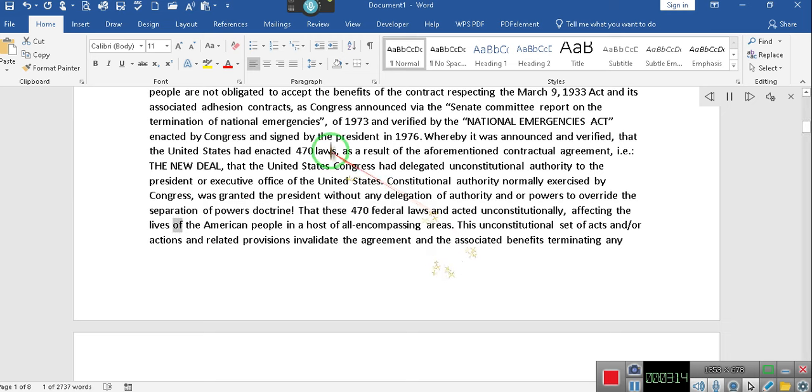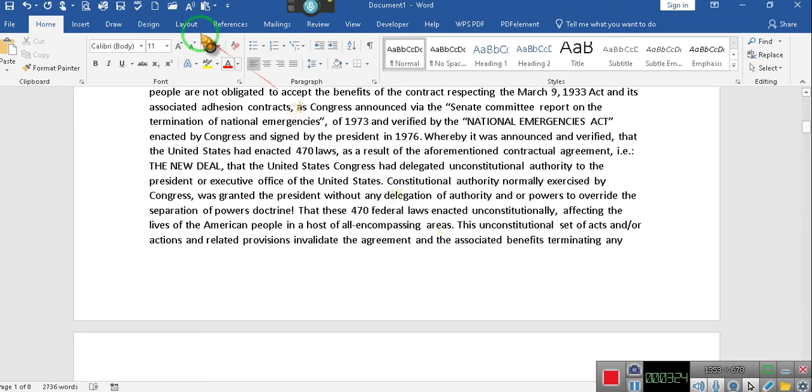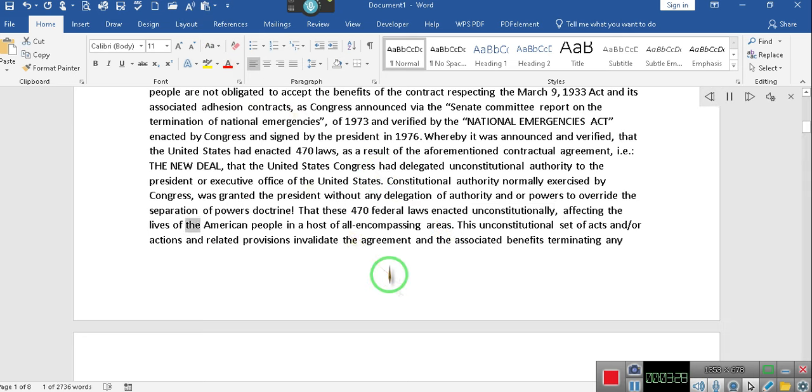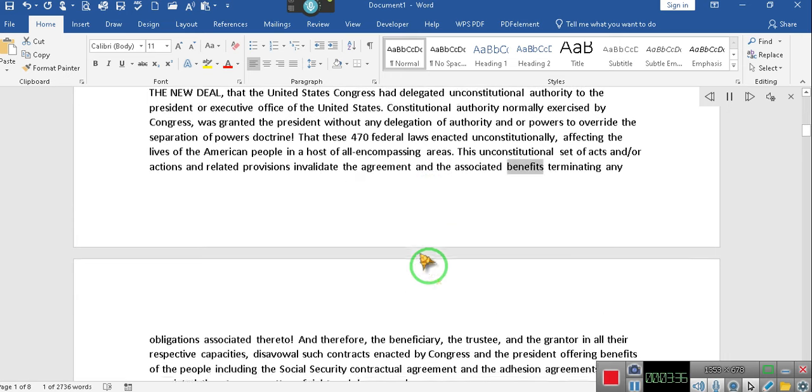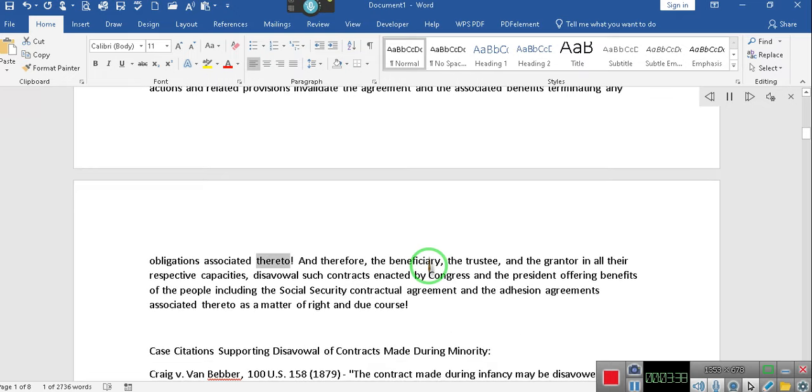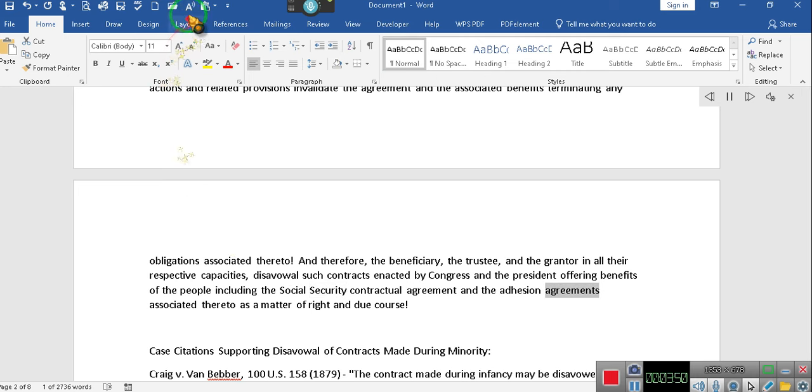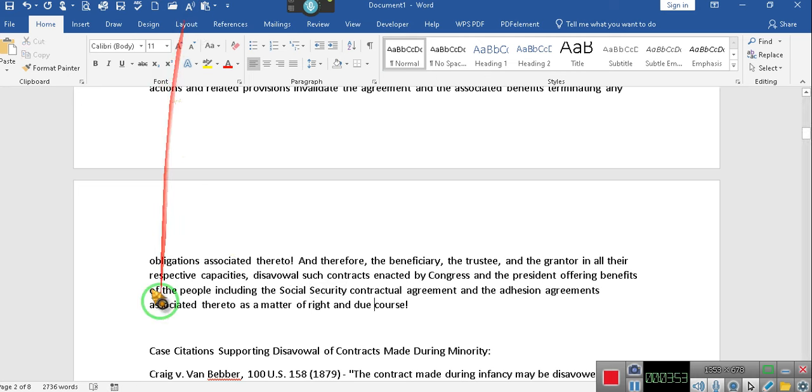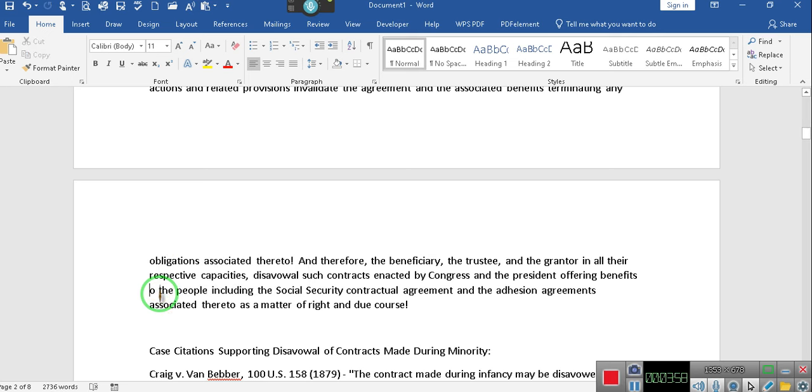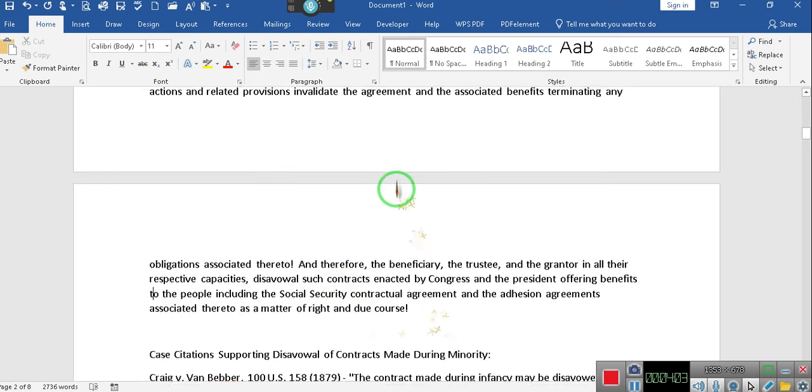Oh, this is the final section I'm adding to our trust agreement. Enacted unconstitutionally, affecting the lives of the American people in a host of all-encompassing areas. This unconstitutional set of acts and slash or actions and related provisions invalidate the agreement and the associated benefits terminating any obligations associated thereto. And therefore, the beneficiary, the trustee, and the grantor in all their respective capacities, disavowal such contracts enacted by Congress and the President offering benefits to the people including the Social Security Contractual Agreement and the adhesion agreements associated thereto as a matter of right and due course.